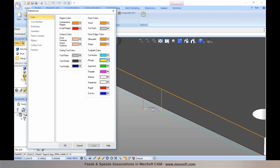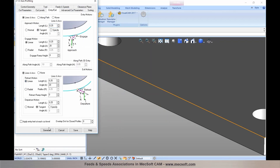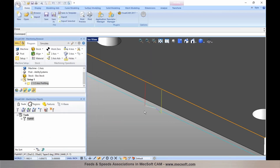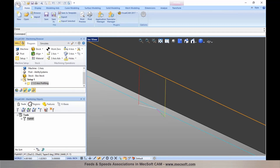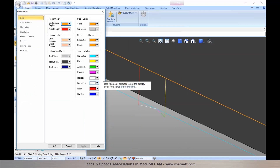You can specify colors for approach, engage, retract, departure, rapids, and arcs. In this example the retract motion appears in dark blue because it's an arc, so it uses the color assigned for cut arc motions. If the retract were output as a linear motion, it would use the color specified for retract. If I change the retract motion type from radial to linear and regenerate, the retract and departure motion colors update based on your color preferences. These settings can be saved and will be retained across files.